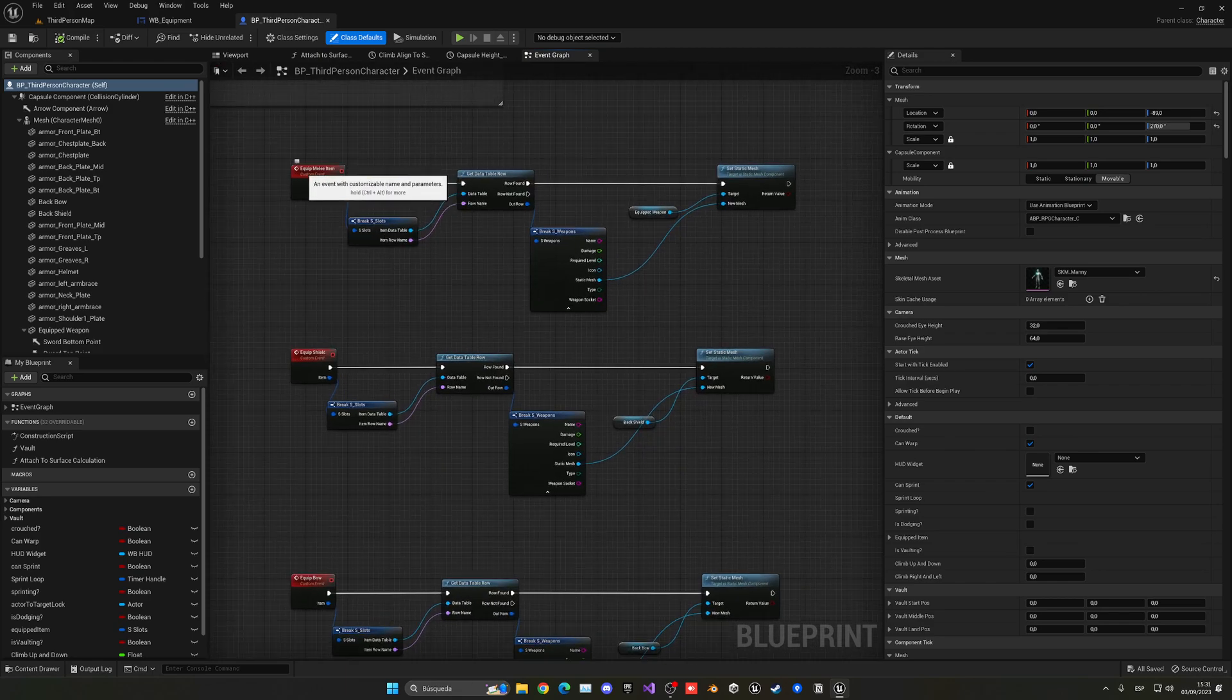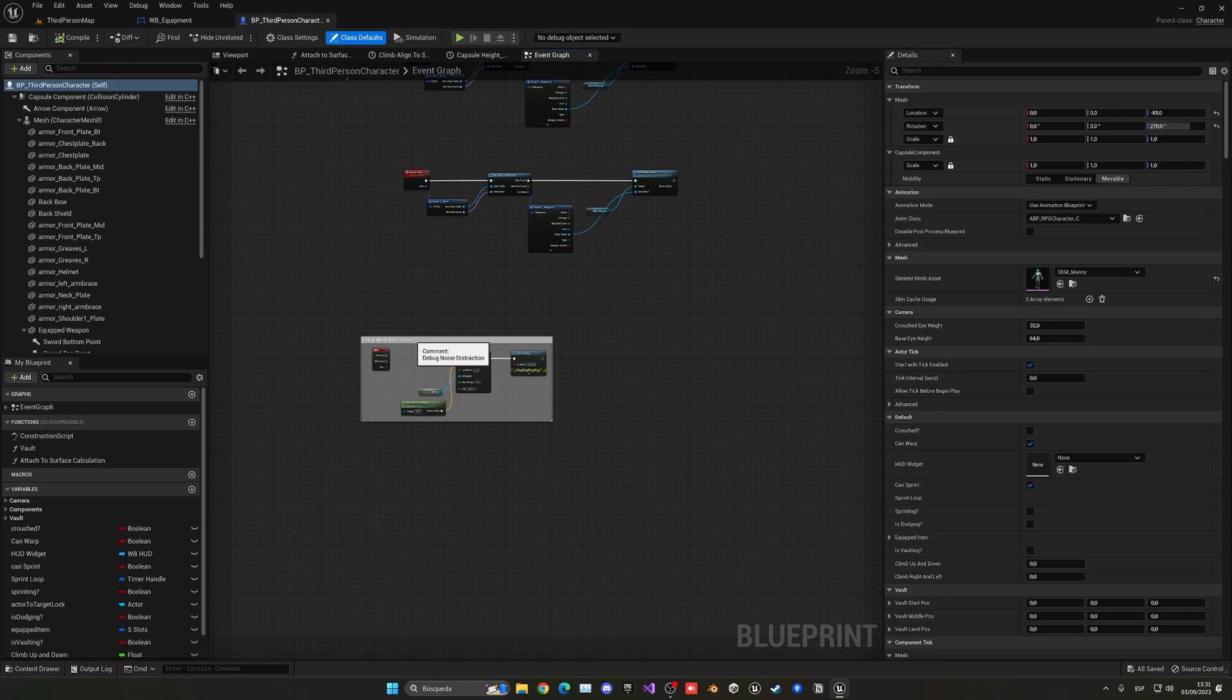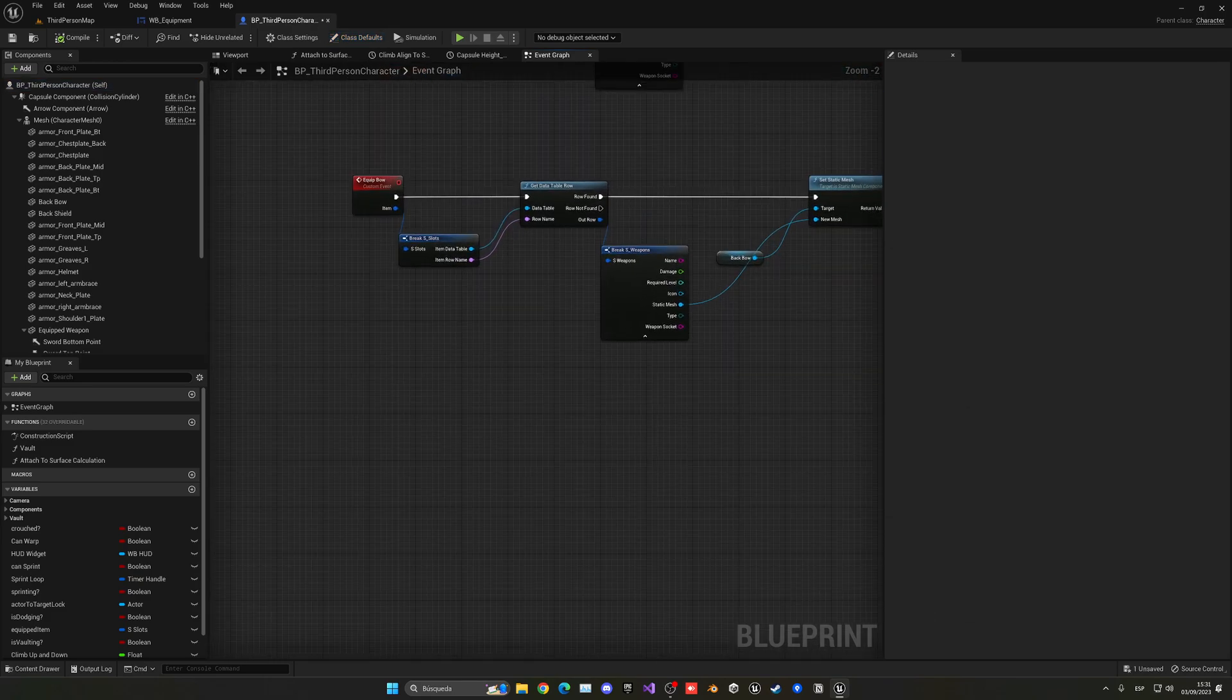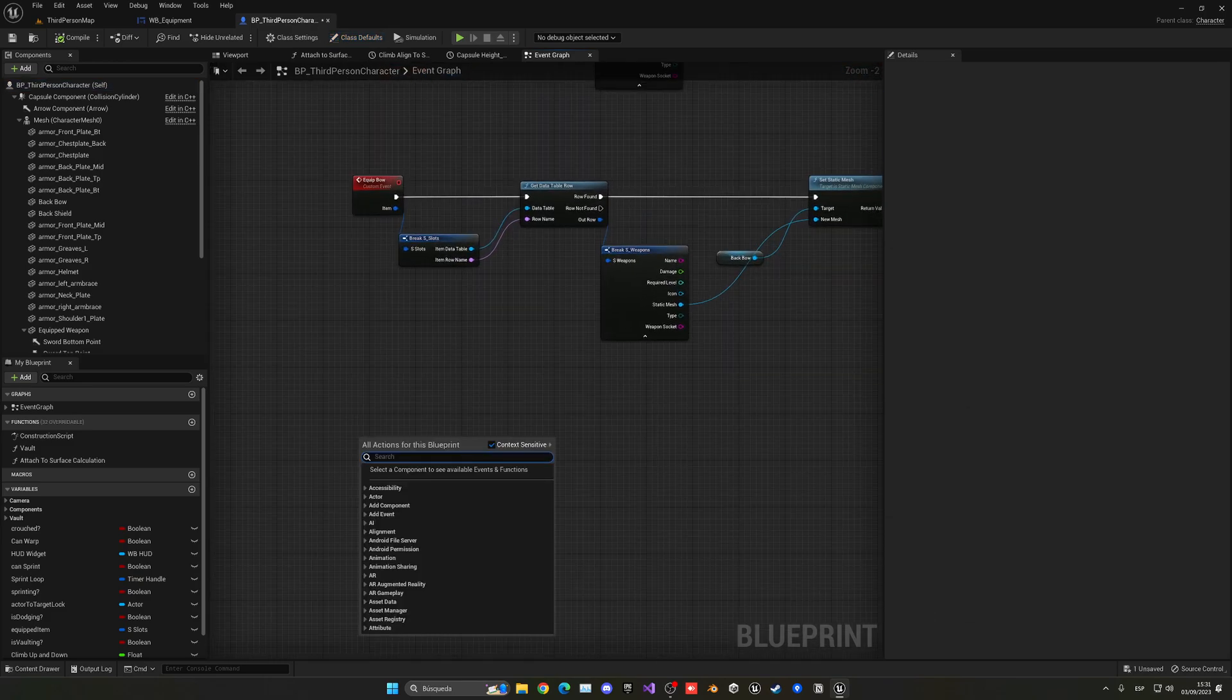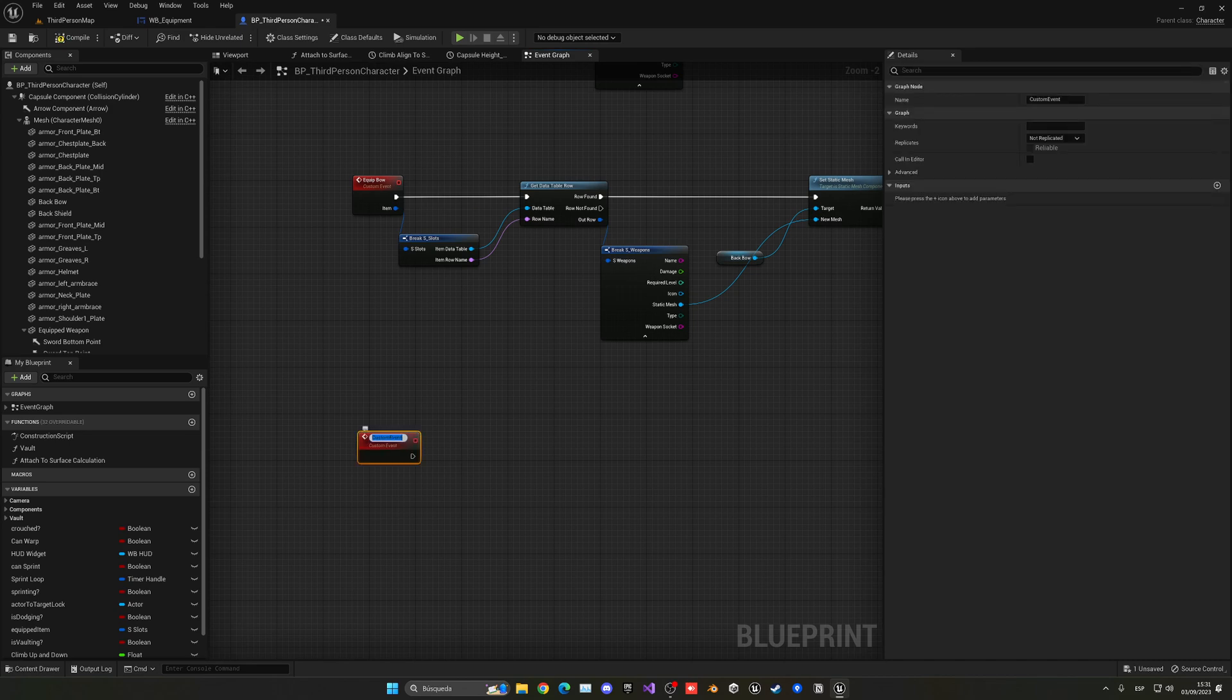So let's go into our third person blueprints, third person character. Now what we need to do is find this part over here, where we can see we have the equipment item, event equip shield, equip bow.